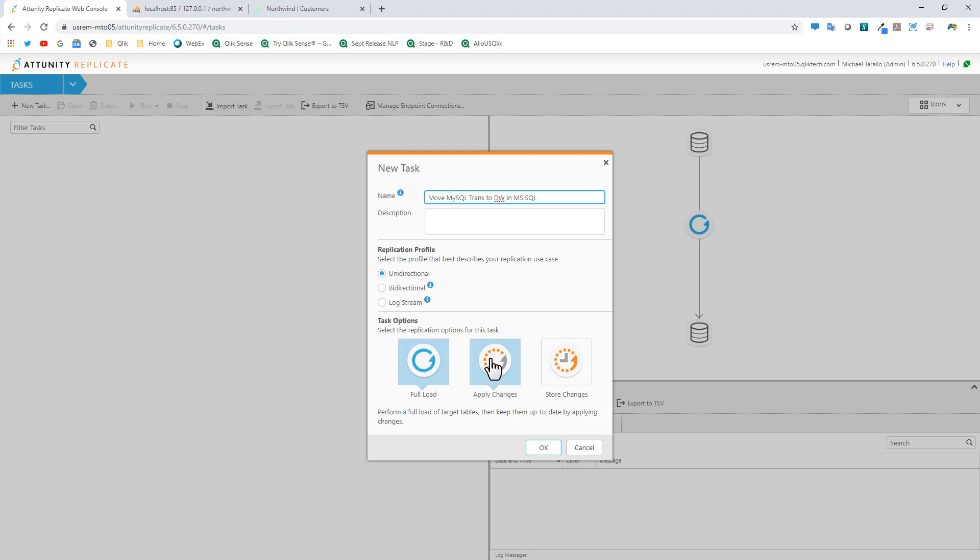We could also have apply changes selected, meaning that any updates, inserts, or deletions that occur to my transactional data will also automatically be reflected in my data warehouse.